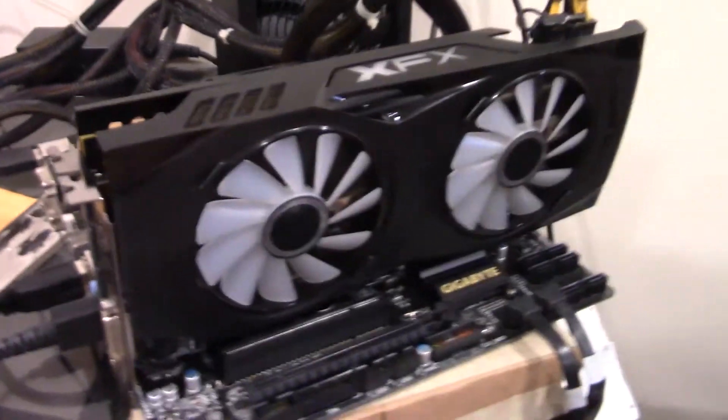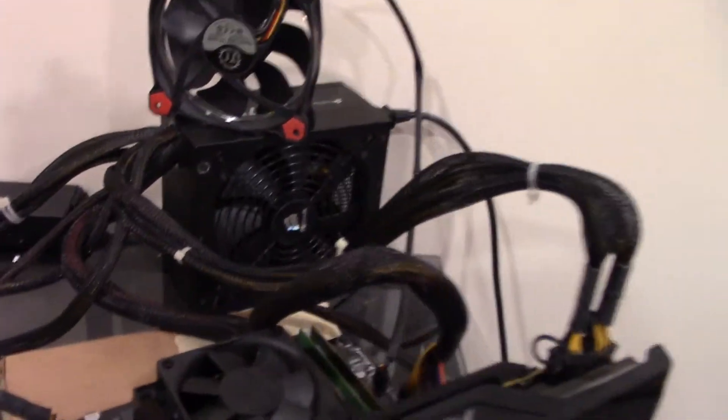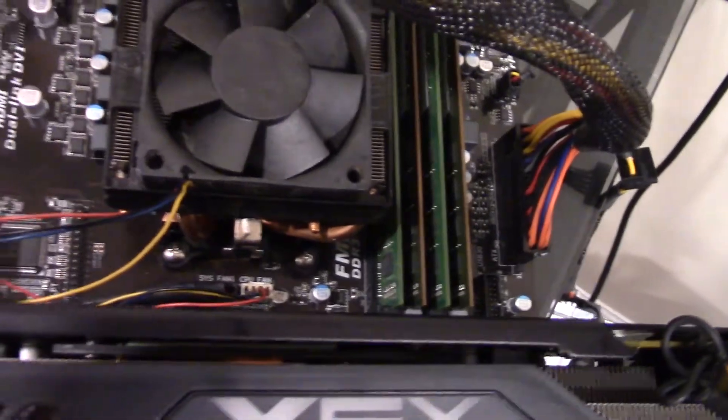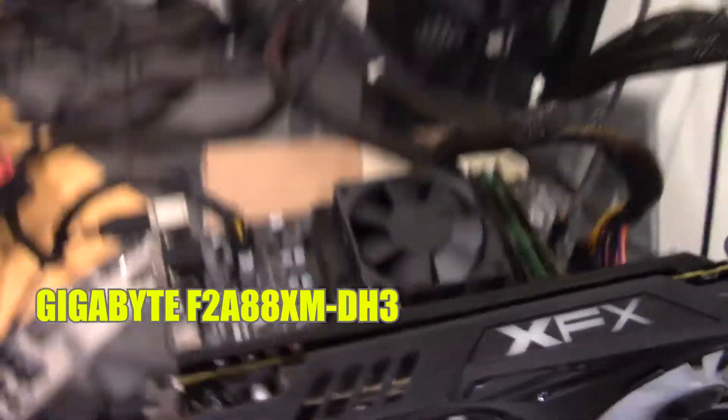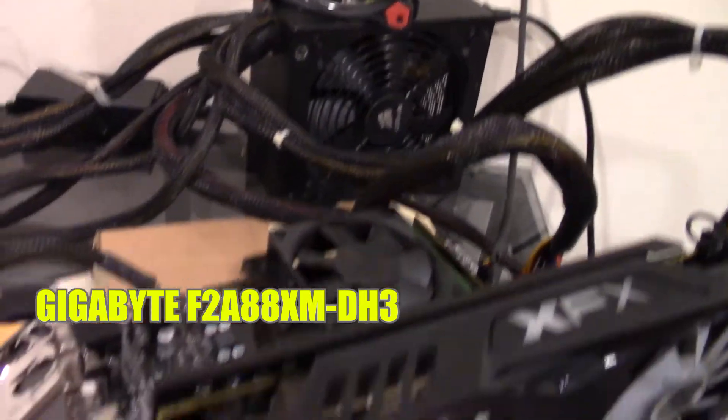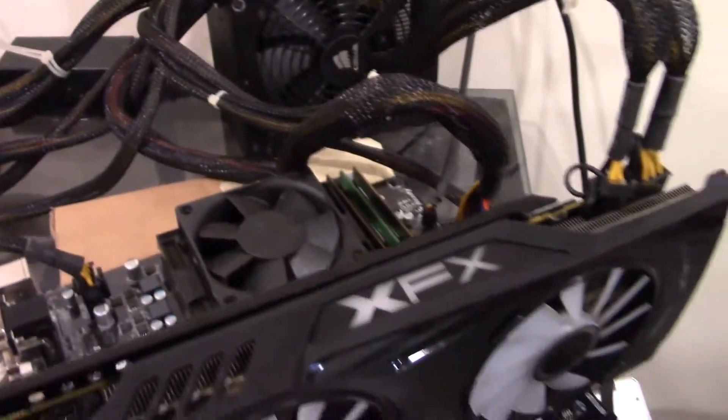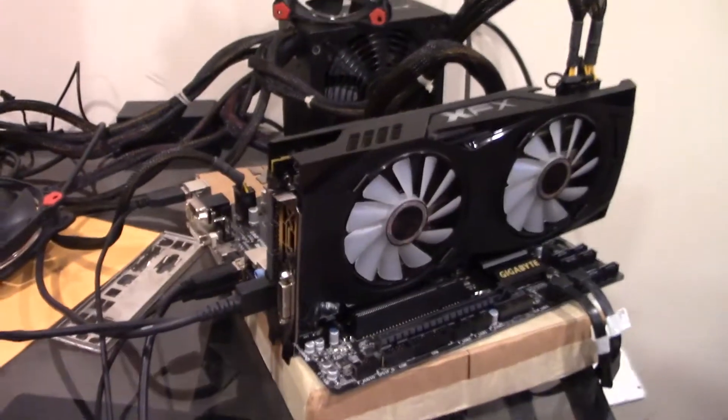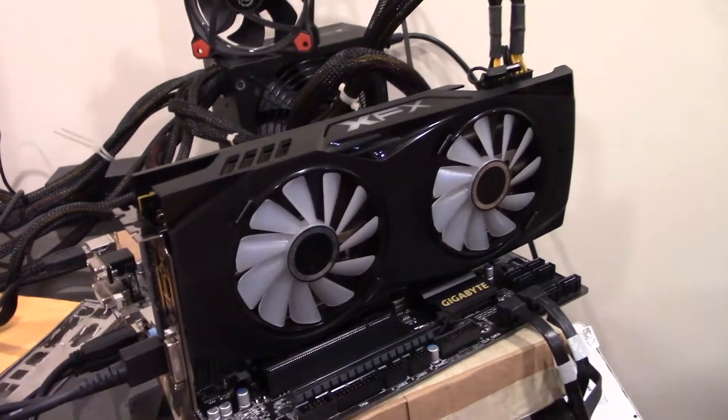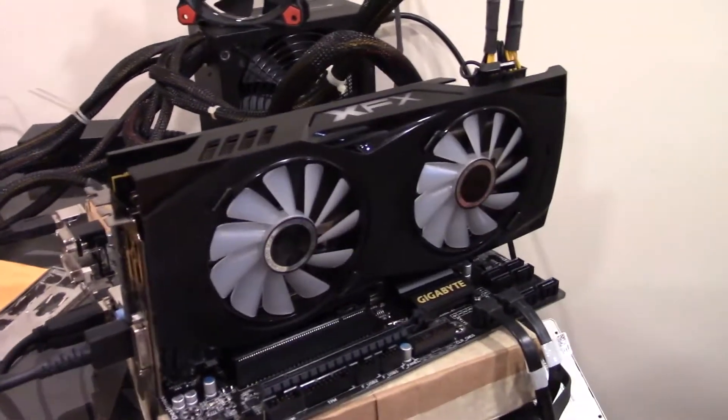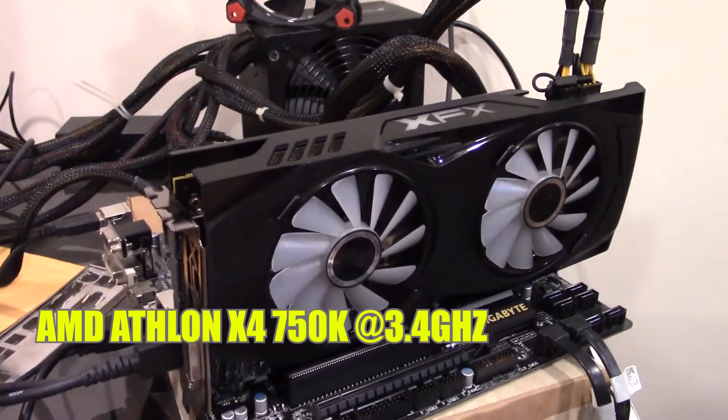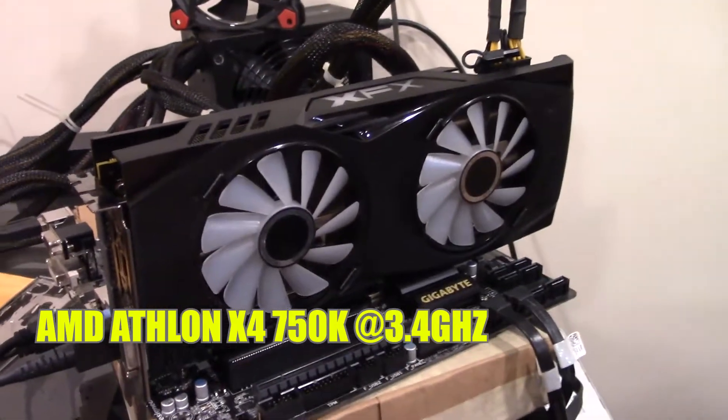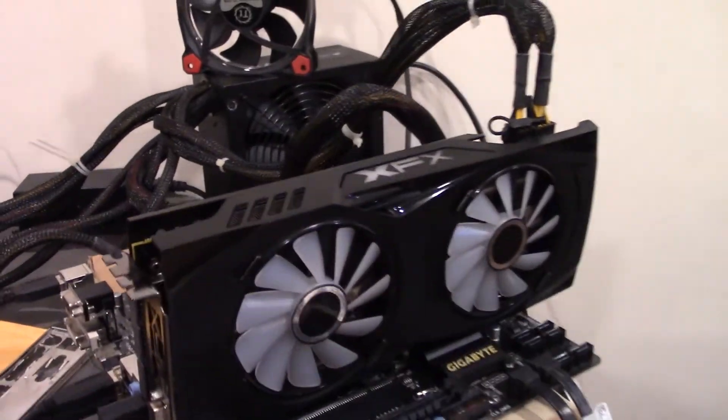This is an XFX 580 which I'm testing, but this thing is an old Gigabyte F2A88 XM board. It's a DDR3 capable board made for FM2/FM2+ socket. It's quite tightly packed in there, but it's a micro ATX board. It's an Athlon X4 750K system that I built.